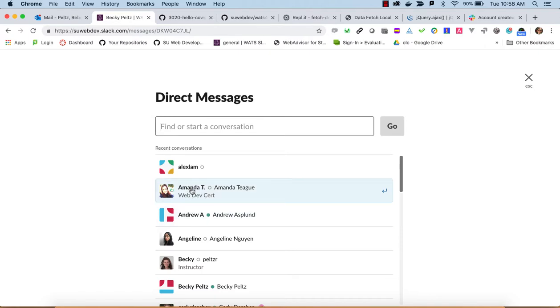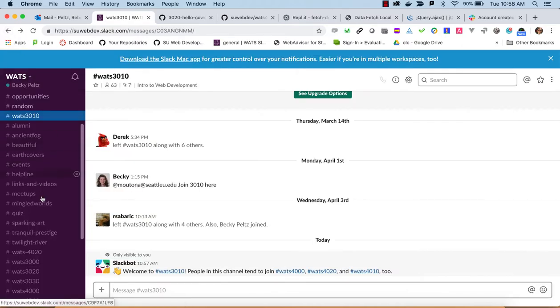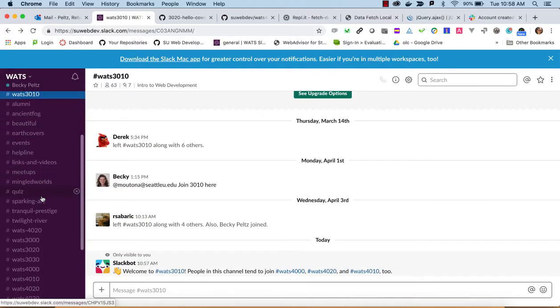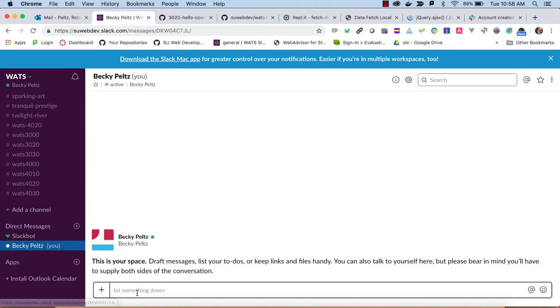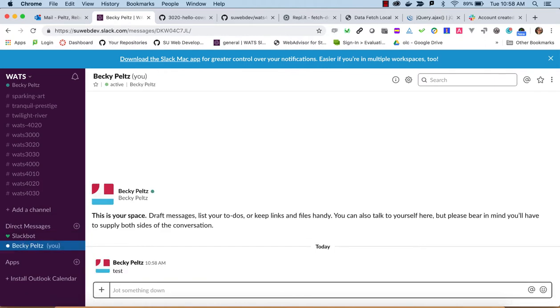Direct messages are a way that you can talk directly to somebody. So if I wanted to talk to Amanda T, I could create a direct message or DM with her and only she and I would see it. But sometimes I'll use my own direct message to test things out.